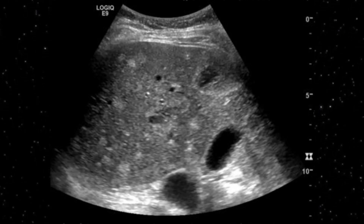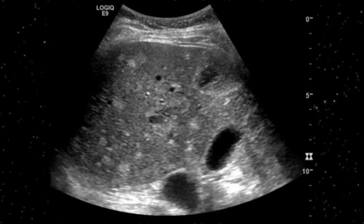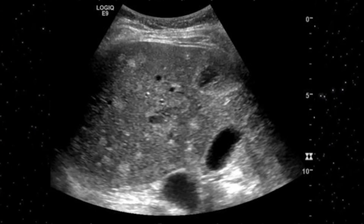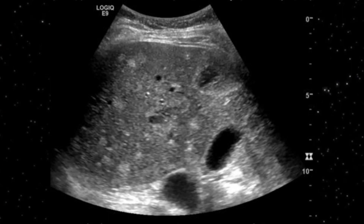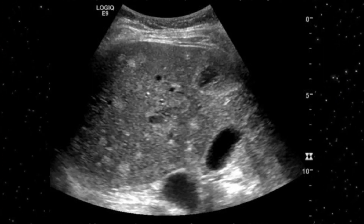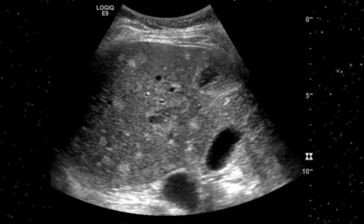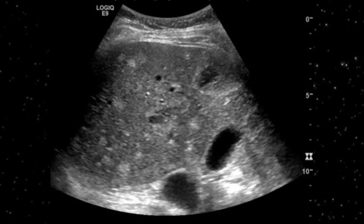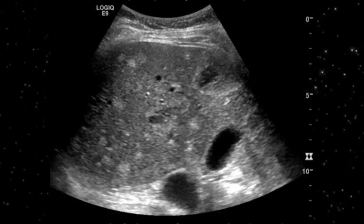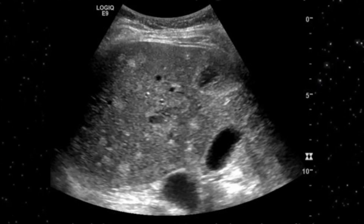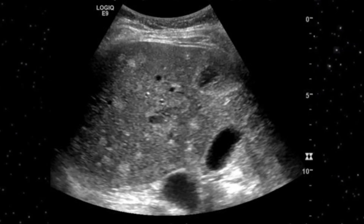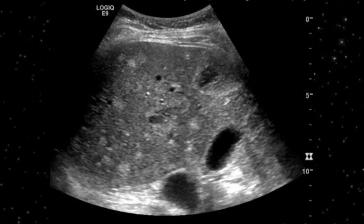Biliary hamartoma may appear as a solid nodule or as a cystic lesion. On this slide you can appreciate multiple small, well-defined, one to three millimeter echogenic nodules. At first instance you might think these are metastatic deposits; secondly, they may look like multiple hemangiomas; and thirdly, some abscesses can present similarly. But this is biliary hamartoma — neither metastatic deposits, hemangioma, nor abscesses.